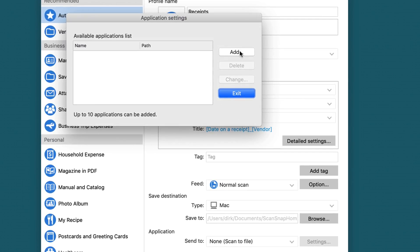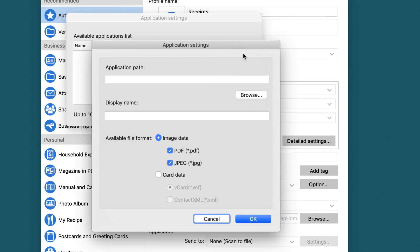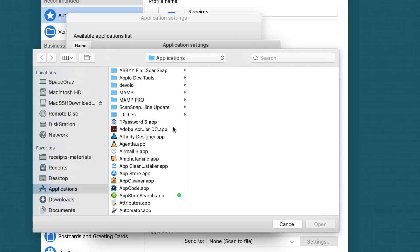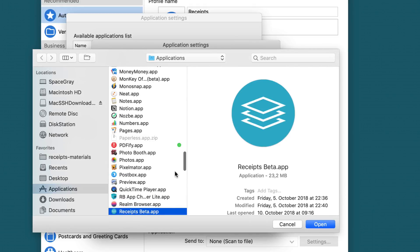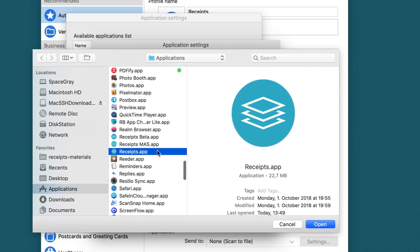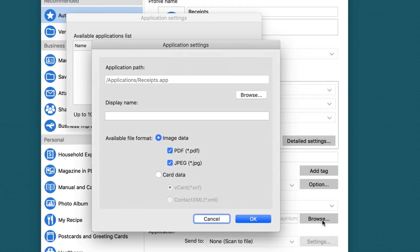We can now choose add, and in the application folder we find the Receipts app. Click on open. We'll fill in the path to our application.